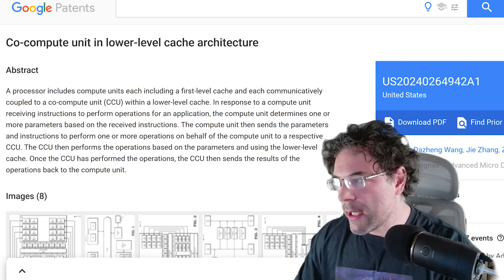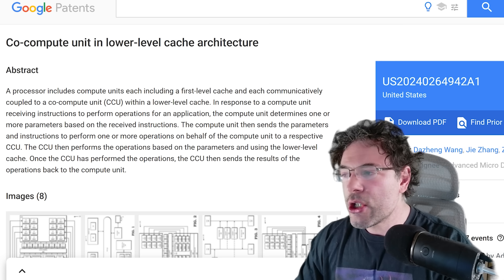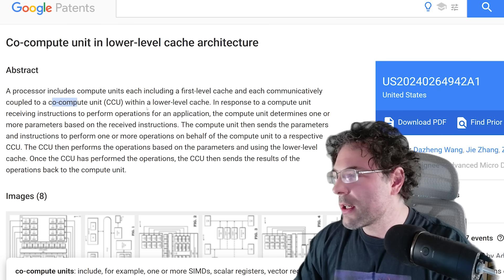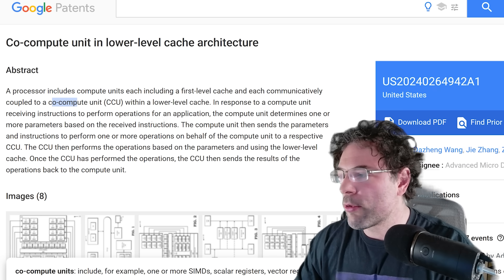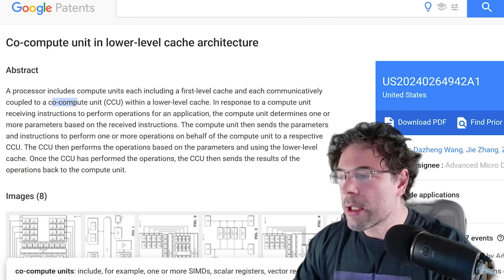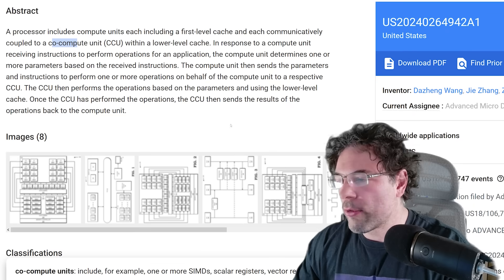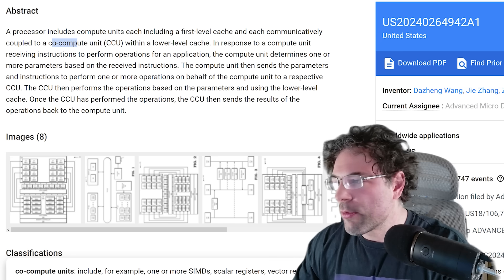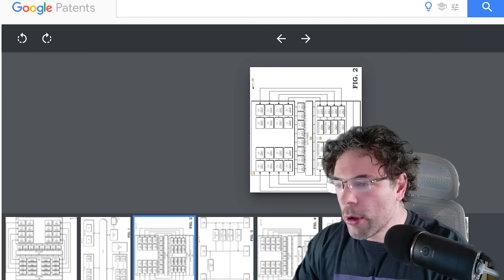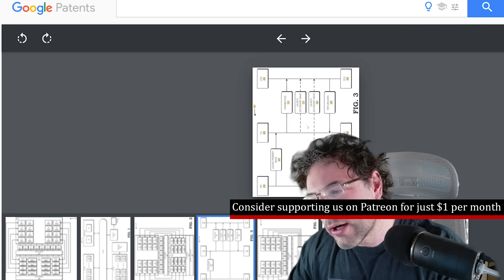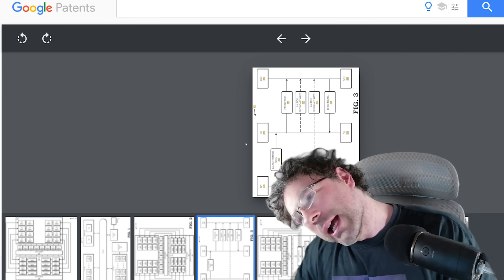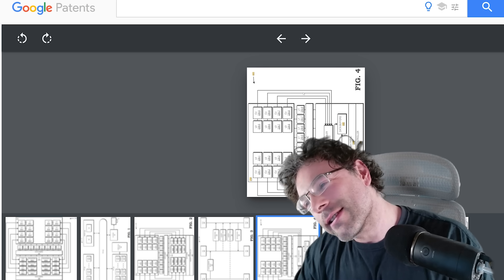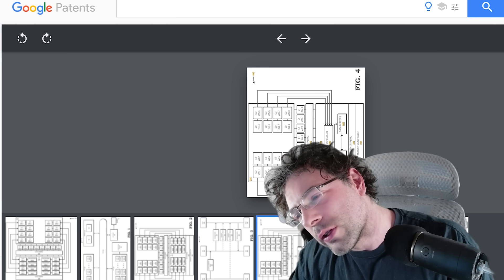With that said, if we read the abstract: a processor includes a compute unit, each including a first-level cache, and each connected to a compute unit with a lower-level cache. In response to a compute unit receiving instructions to perform operations for an application, the compute unit determines one or more parameters based on the received instructions. The compute unit then sends the parameters and instructions to a respective CCU, and then that performs the operation based on the parameters. You can kind of get an idea of what's going on from the figures.